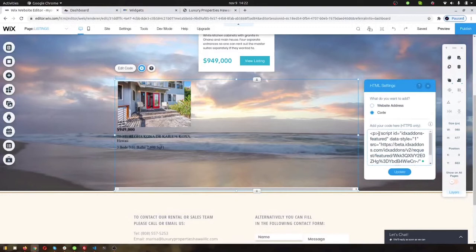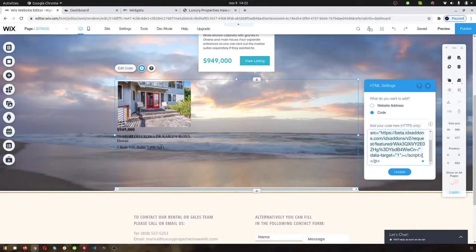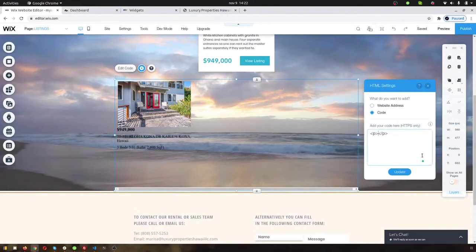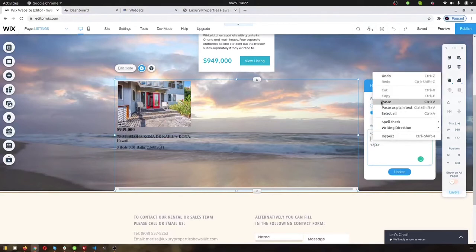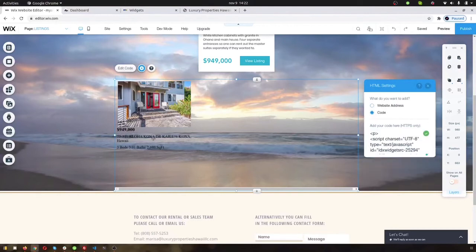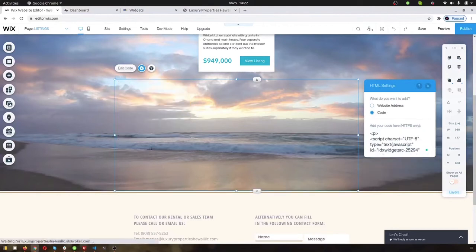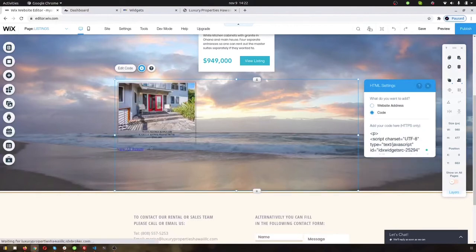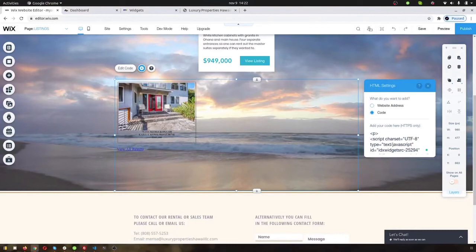And then basically, we're going to pull up that same code snippet that we put previously. And then we'll just paste the new widget in here and hit update. And it will pull the new widget in here.